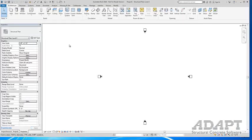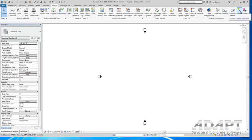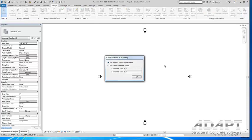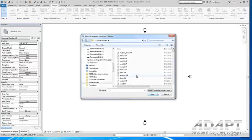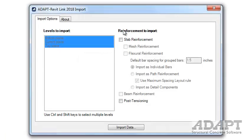If you have the adapt to Revit link installed, you should have options under analyze for import and export. In this case, we're going to import a file from Builder, and we'll use the default parameters for columns. I'm going to select my IMP file that I saved.